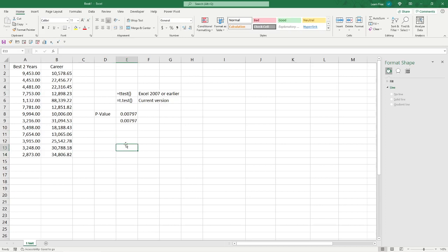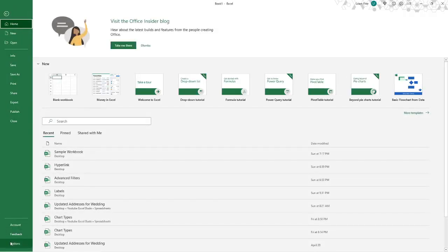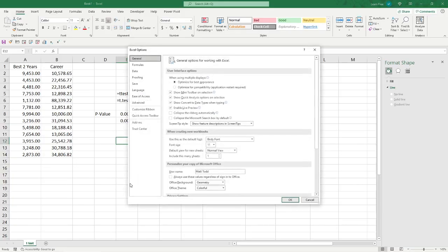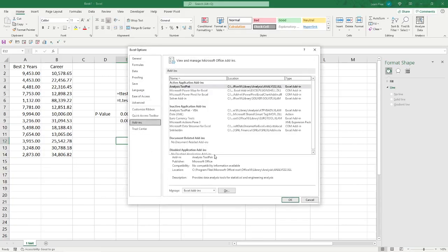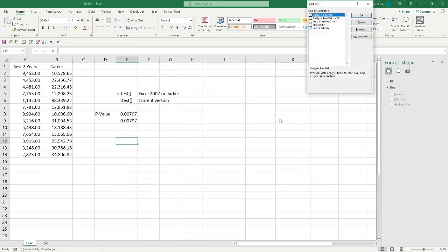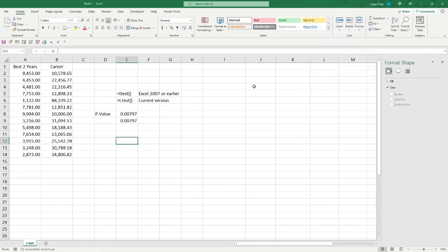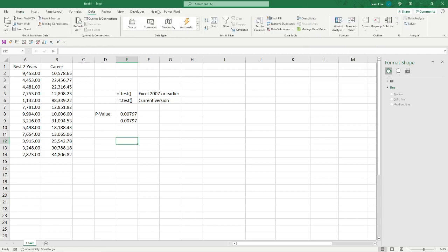Now, we're going to do something where it's going to do a lot of the work for us. And we ran over this in a couple other videos, but we'll do this: file, options, and then we're going to go to add-ins. Then you hit go. And you hit this analysis tool pack right here. Click that. Hit OK. And there it is. All we'll do here, data tab. Go to data analysis.